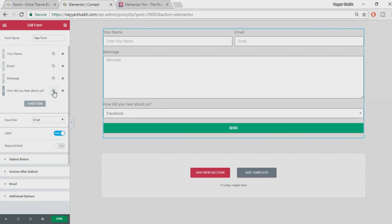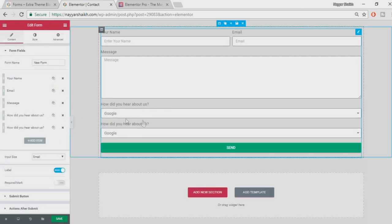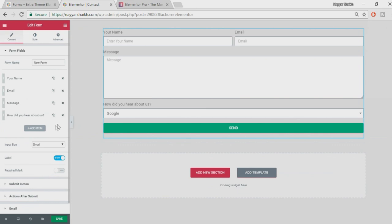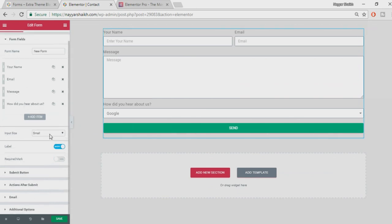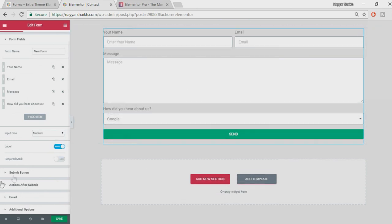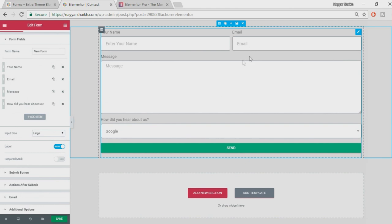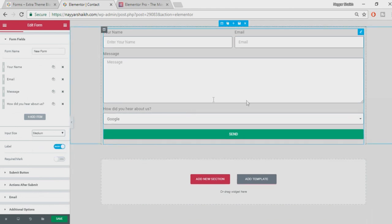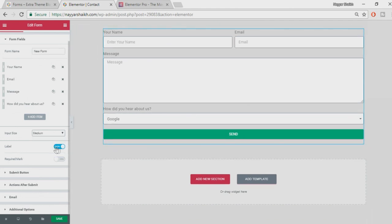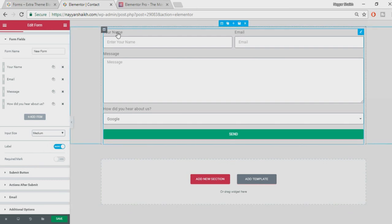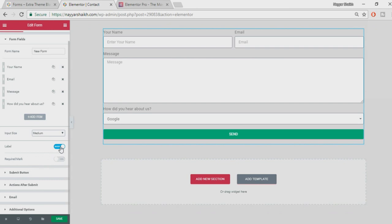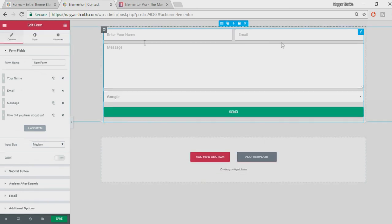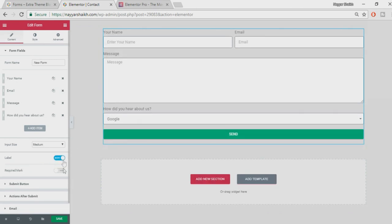To duplicate a field click the duplicate icon; to delete it click the X button. Here is 'Input Size' — by default it's set to Small; you can change it to Medium or Large and the box size increases accordingly. Let's set it to Medium. If you don't want to show labels above the fields you can disable them — the form will look like this without labels. It's all up to you.